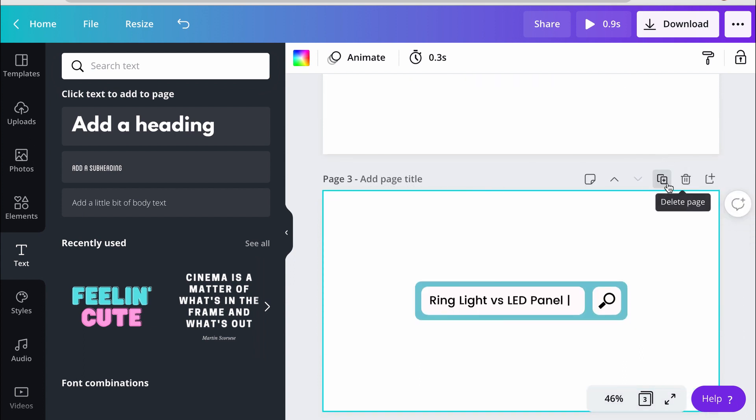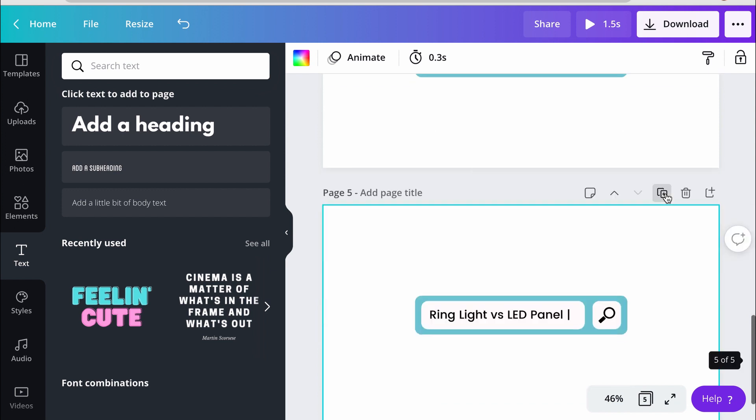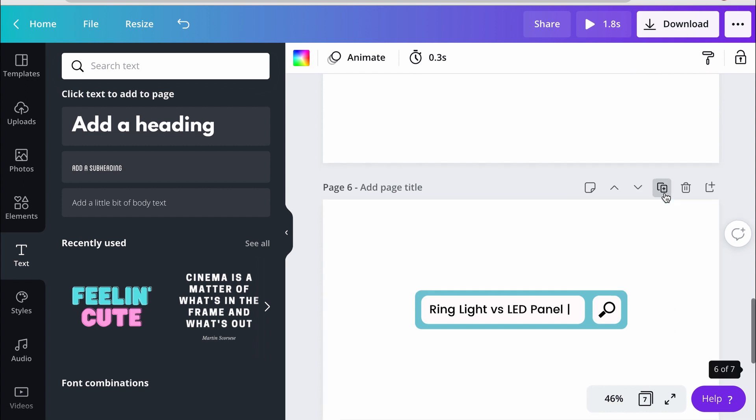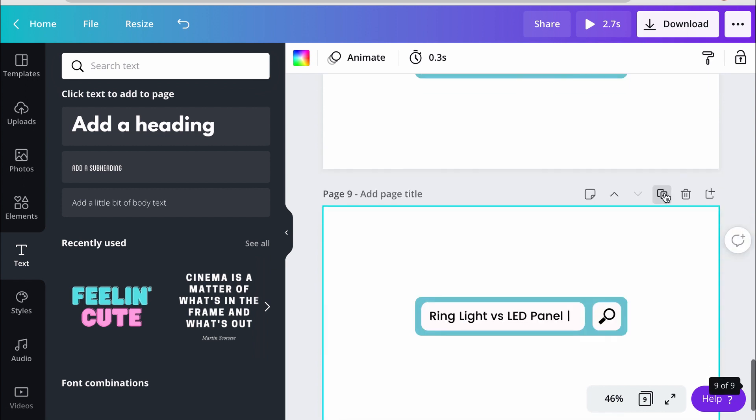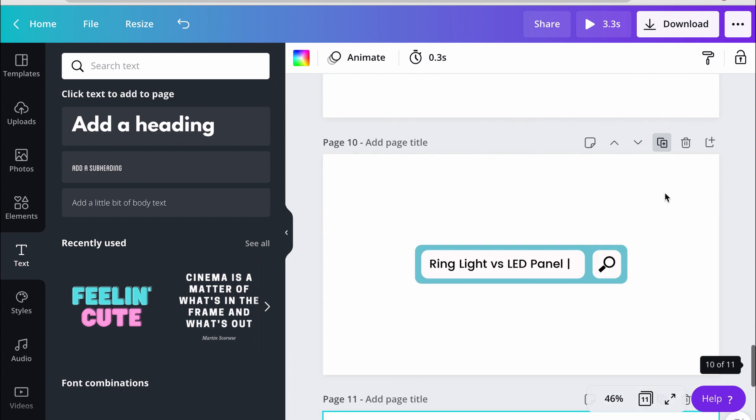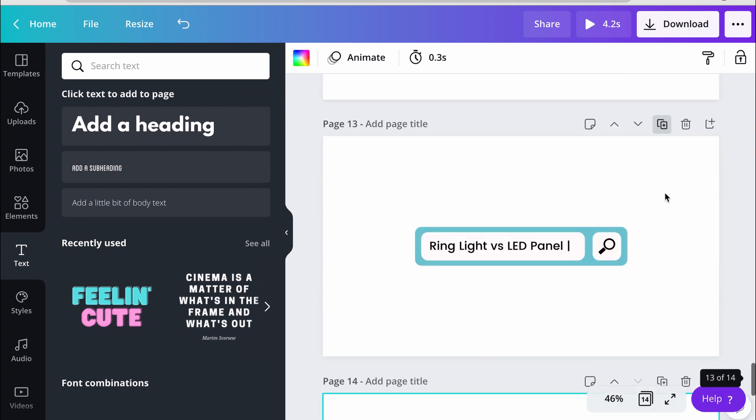And I counted all my letters, including my spaces. I know I need 24 pages. So I'm going to make 24 copies of this.